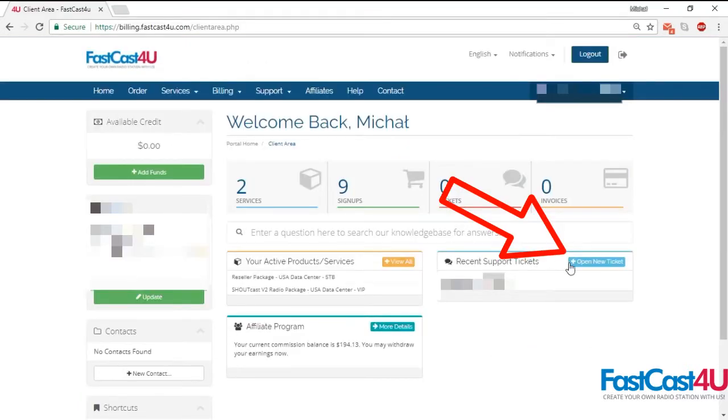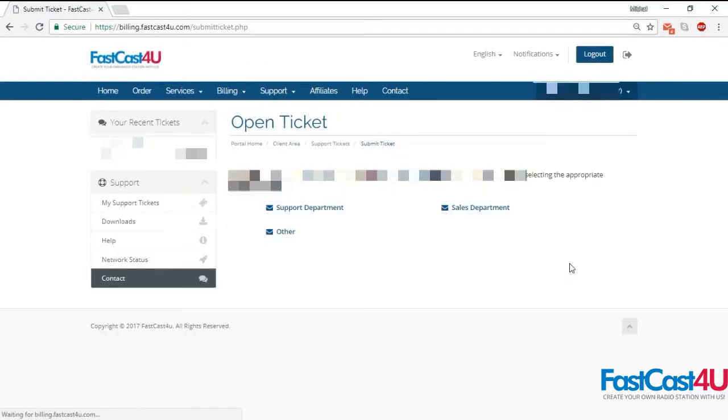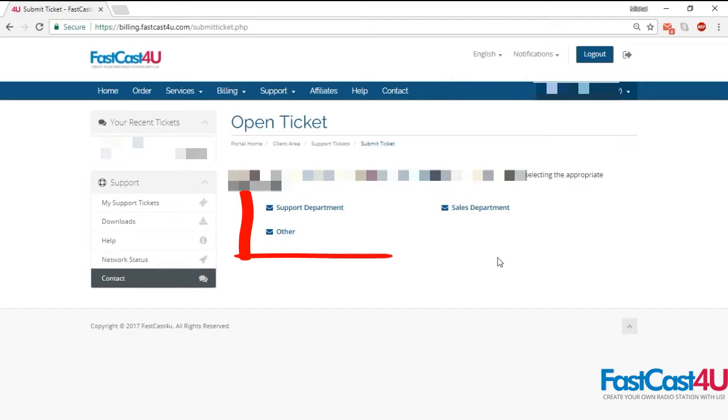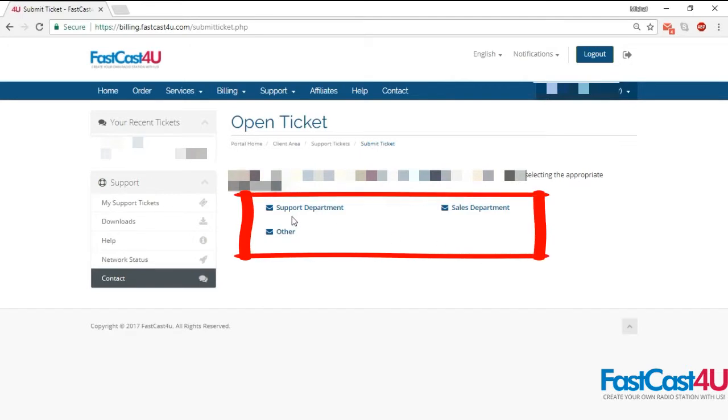If you are already logged in, click the open new ticket button and select the proper department you want to contact.